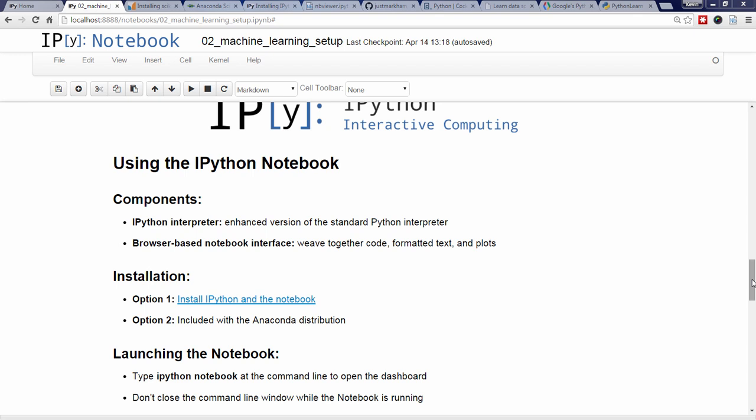The browser-based notebook interface allows you to weave together code, formatted text, and plots into the same document. It was recently renamed the Jupyter Notebook to reflect the fact that languages other than Python are supported, but the functionality is the same.